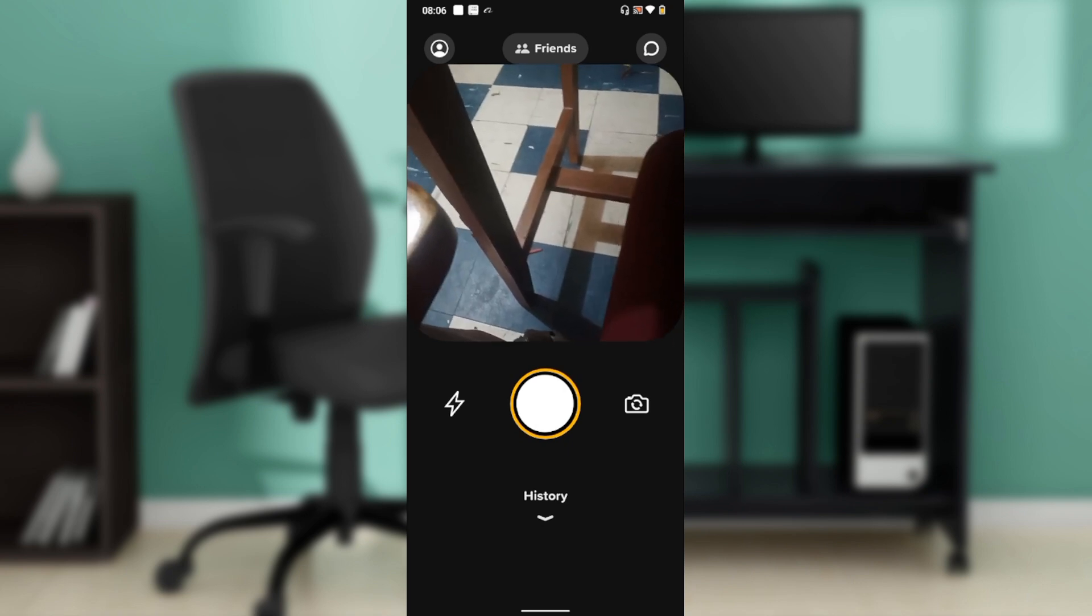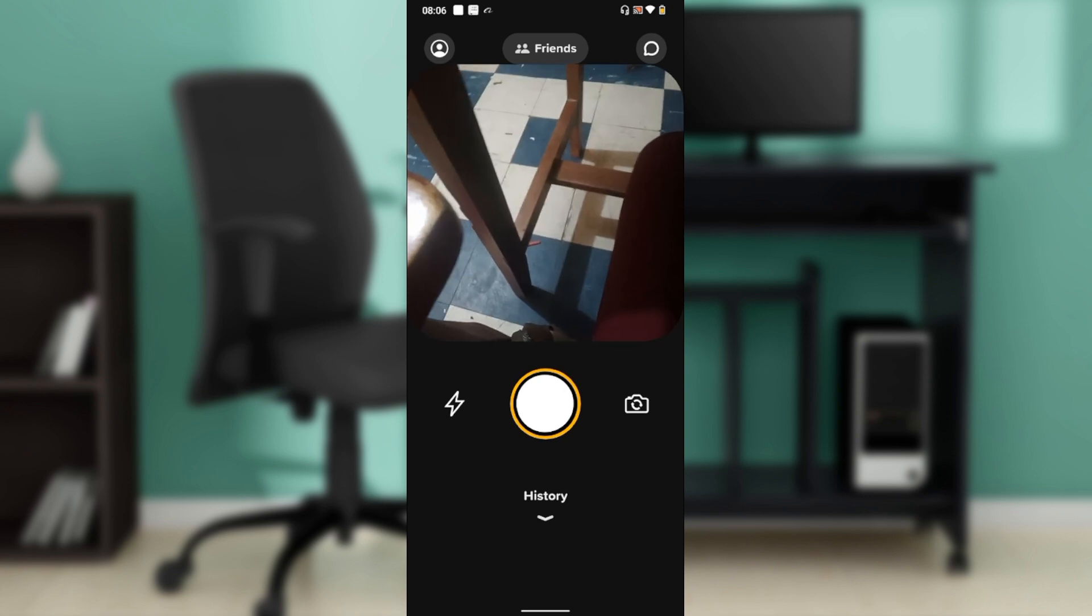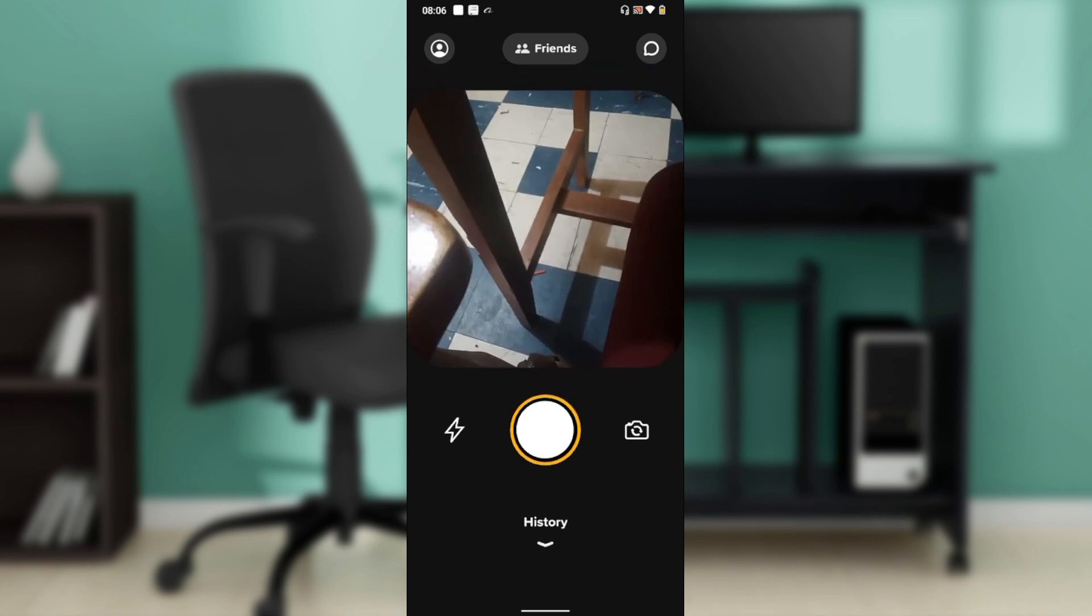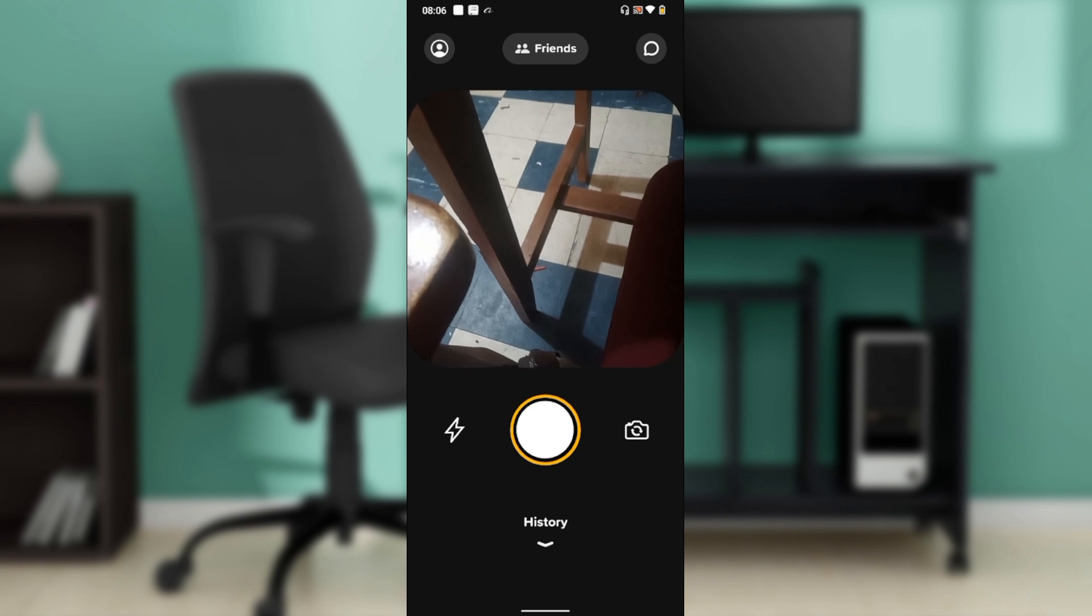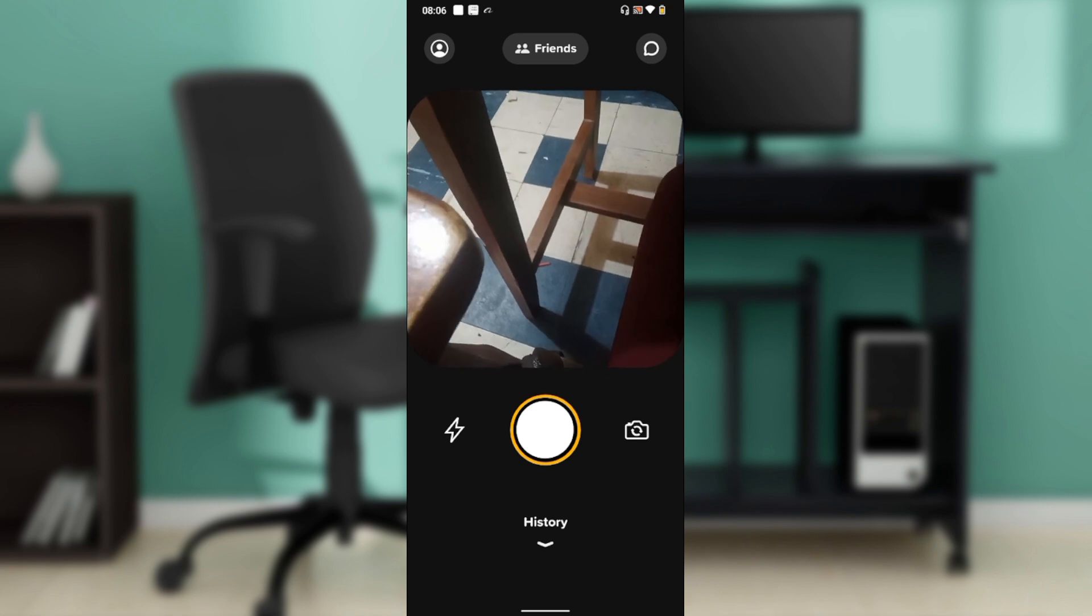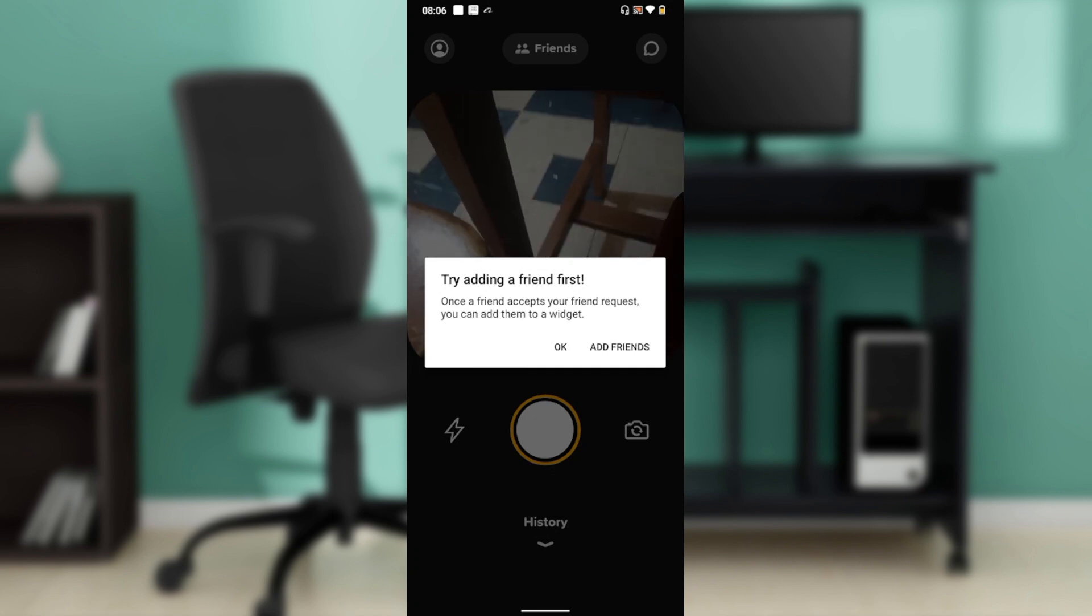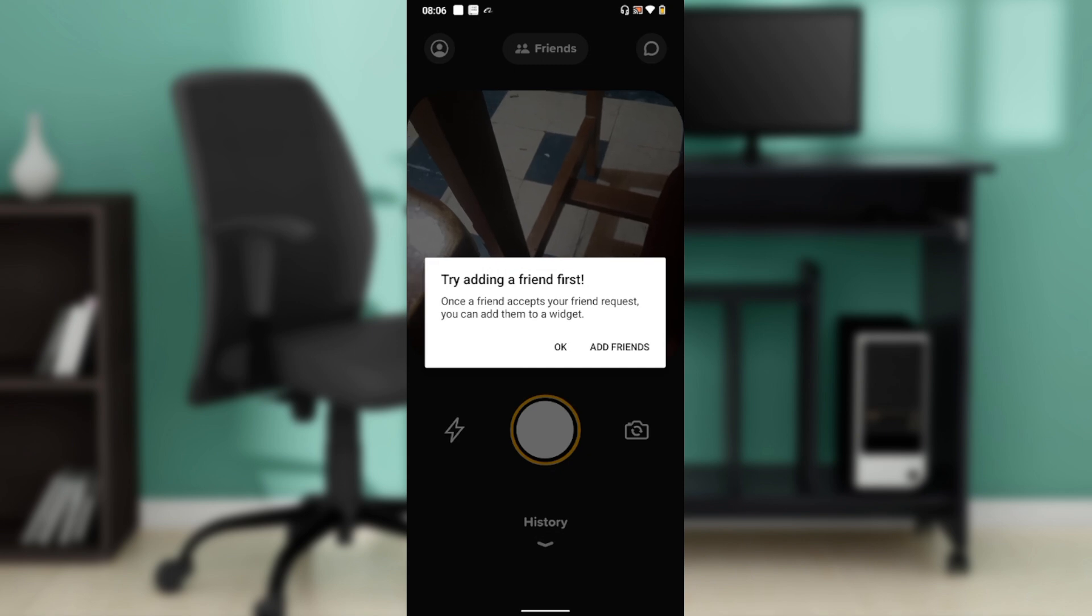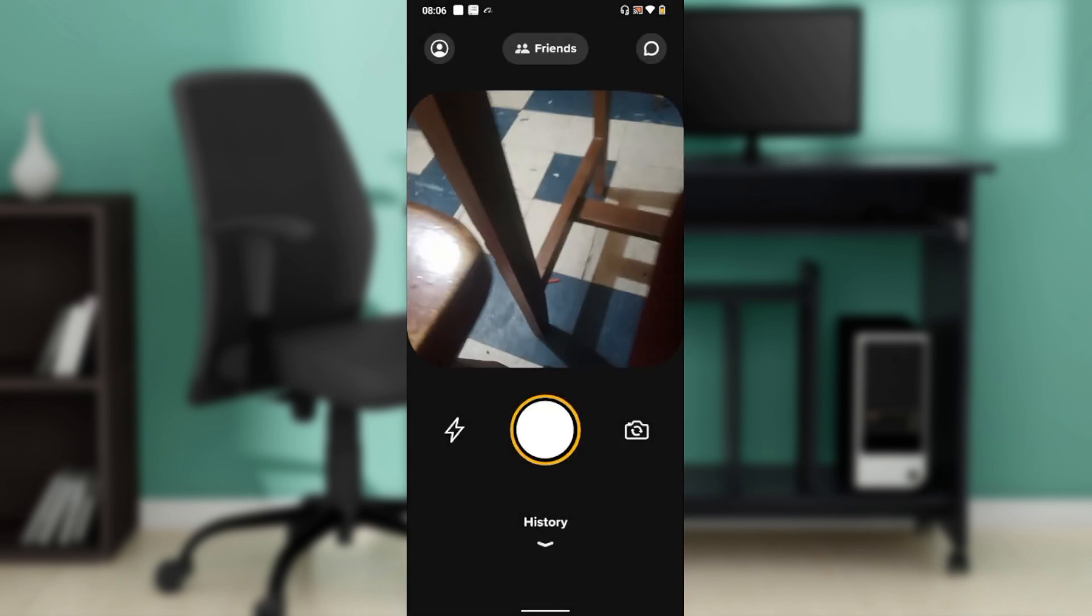Click on that, and once you do, a picture will be taken. It says 'try adding a friend first'—like I said, I need to add a friend. I've added friends but they haven't accepted yet. Once you have a friend already added, just click on that and take a picture by tapping once.